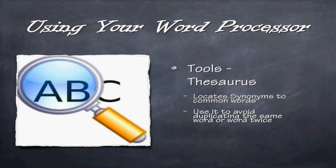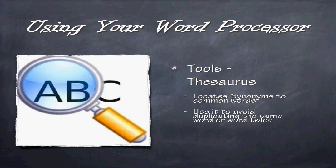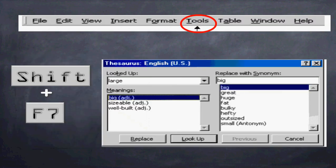These are words that substitute for that word. It has the same meaning, it's just a different word. So you can avoid duplicating the same word twice or three times. Accessing the thesaurus, again, is available through your tools drop-down menu, or by clicking shift F7.